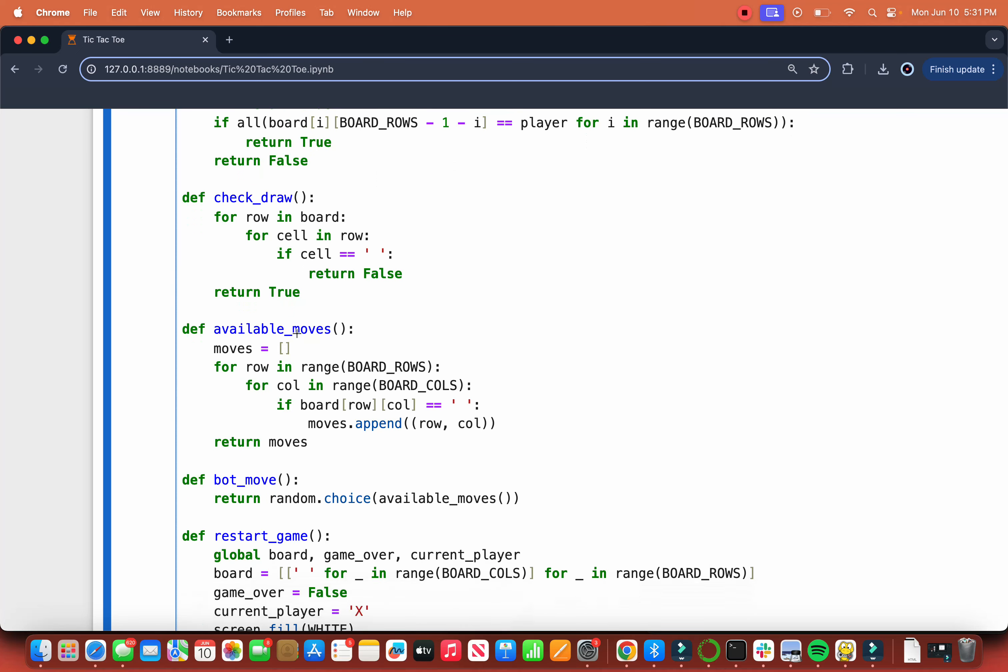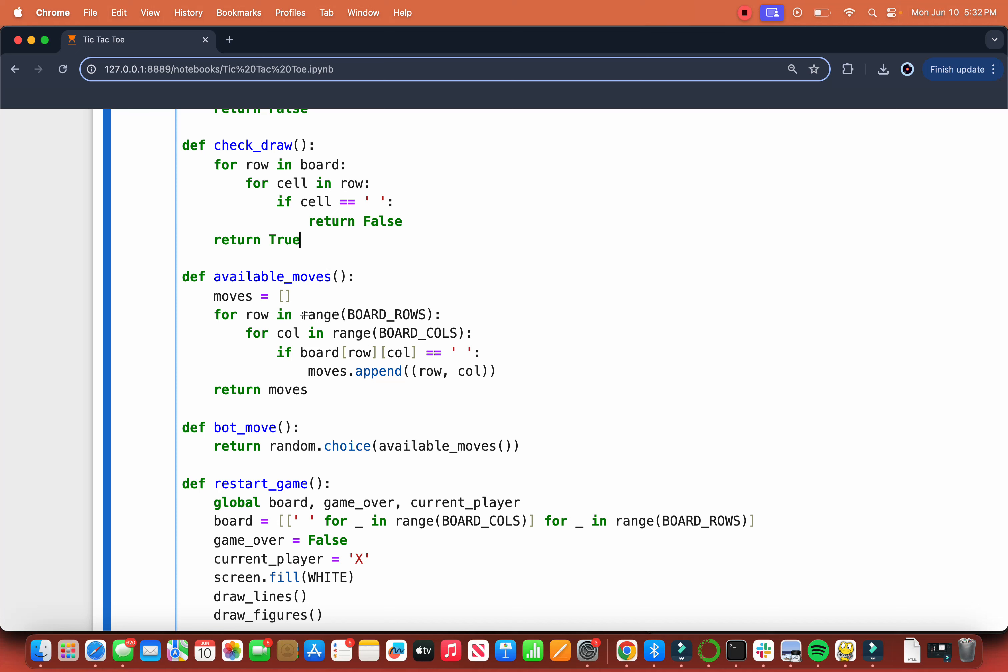Then you check for draw. You do this by checking for each row in board, for each cell in row, if the cell is empty, you return false. That means you cannot draw in a cell that already has a marker in it. I cannot draw in a cell with an O, and I cannot draw an X on that. Then we return true. If the loop terminates, we have available moves.